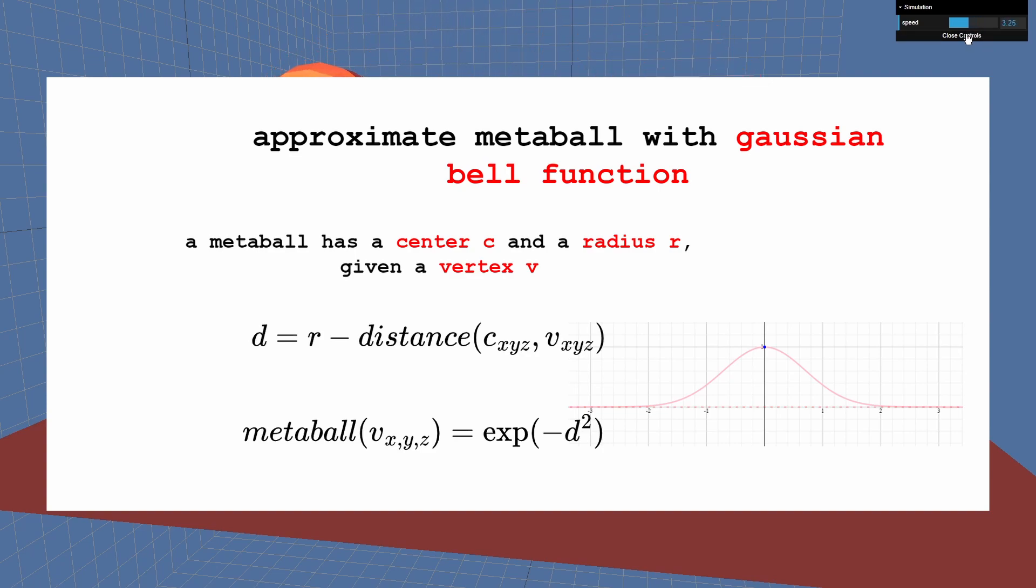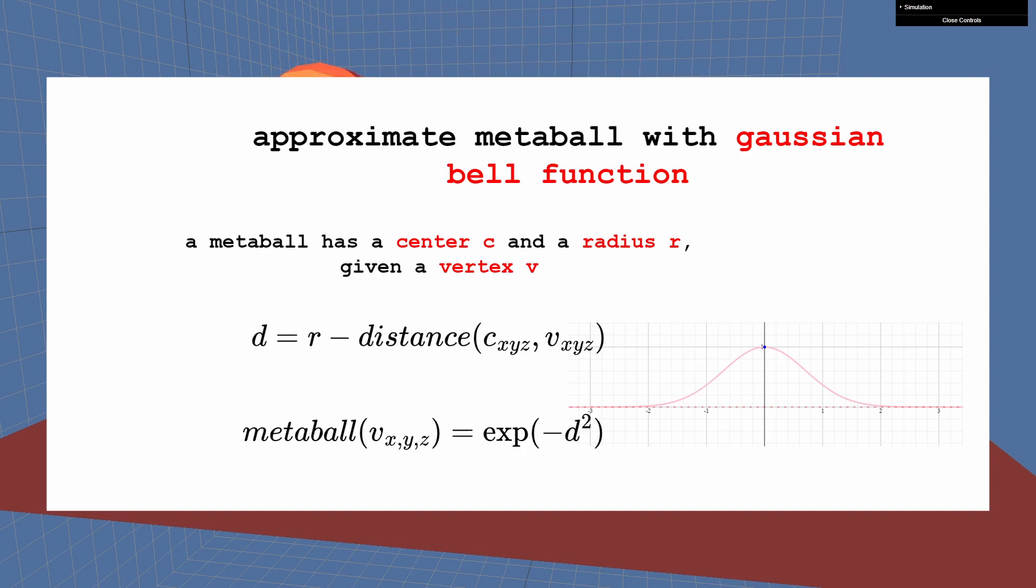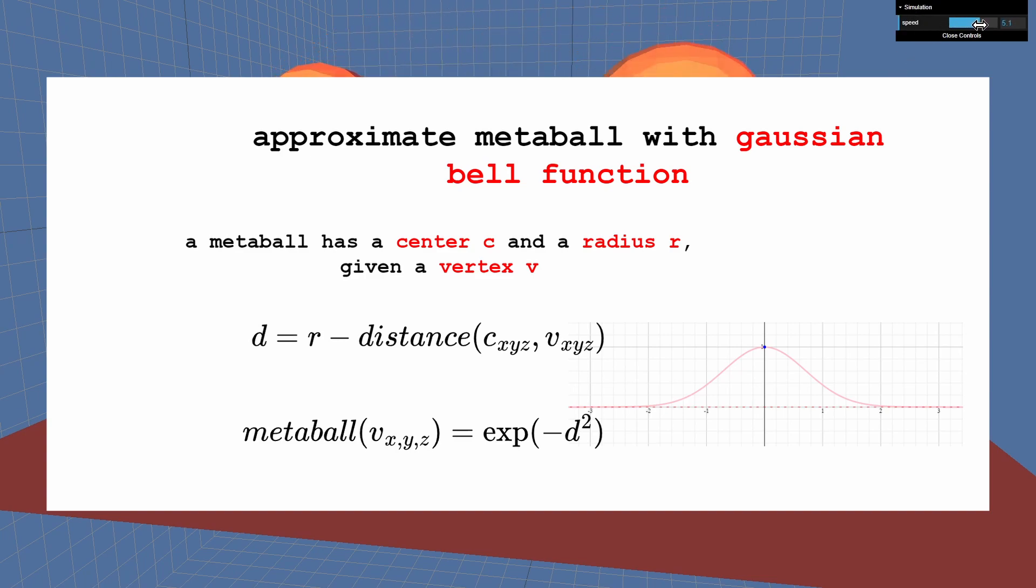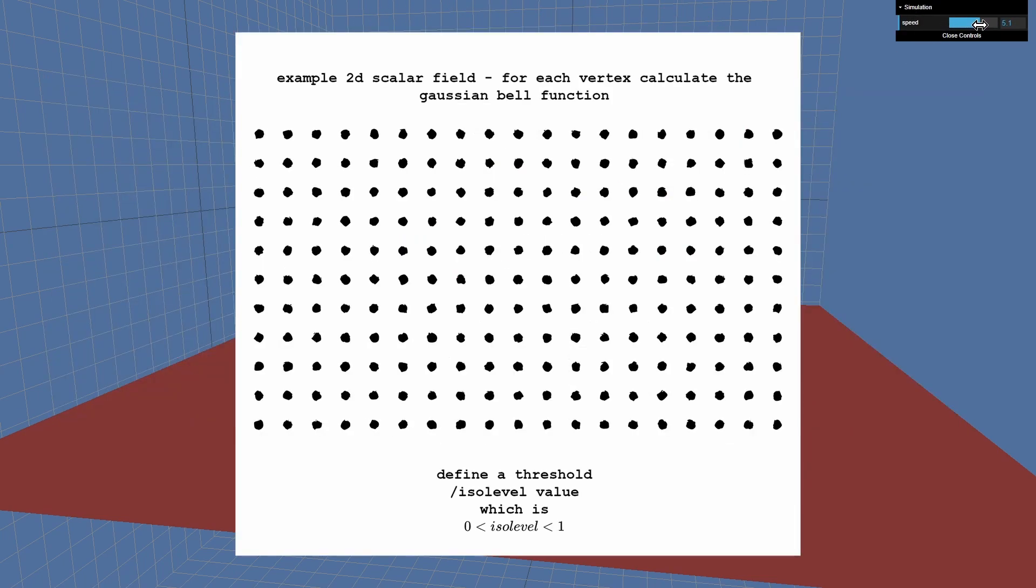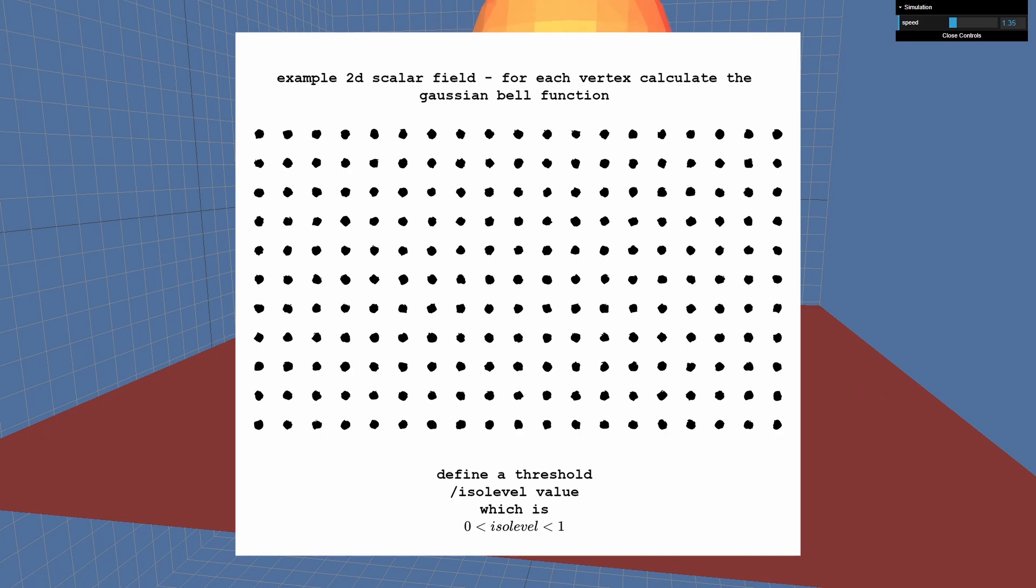If the vertex is very close to the border of the metaball, then the result will be very close to 1. The result quickly drops to 0 if the vertex is further away from the border. Now imagine we have a two-dimensional scalar field and we would apply the bell function onto all vertices. We must pick an isolevel between 0 and 1, because this is the result range of the Gaussian Bell function. An isolevel of 0.5 is a good choice.